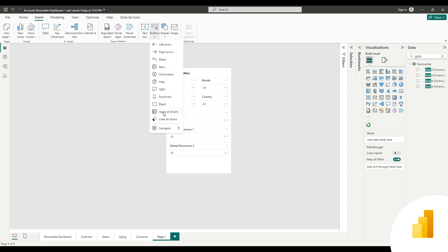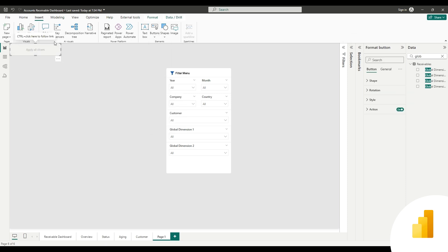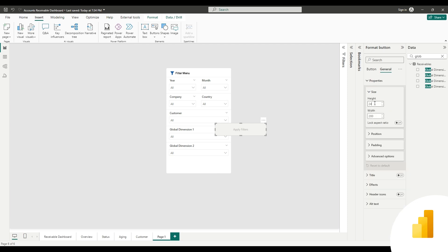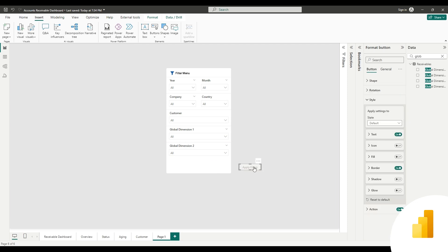Now we want to add apply filters and reset filter buttons. Go to buttons, click on apply all slicers, and change the text to apply filters. Stylize all the states of the button similarly.